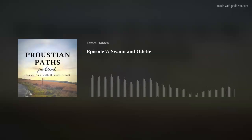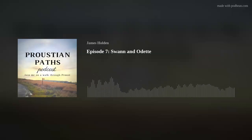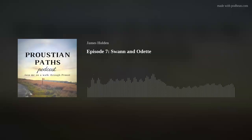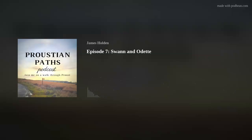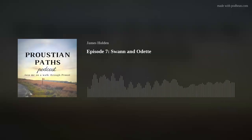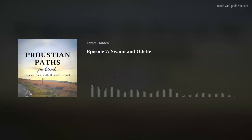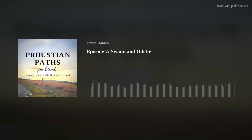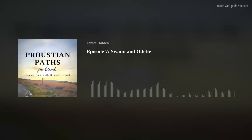Secondly, Proustian Paths is also now on YouTube. You'll be able to find all the episodes there in video form, so please do head over to the show's channel, subscribe and hit the notification bell to be alerted when new episodes go live. Subscribing there will really help with the mysterious algorithm. Lastly, in terms of news, the show has now got a great new logo and series of social media banners, designed by Laura from Life is Better in Colour, and they look fantastic and really capture the mood of the show and of Proust's book.